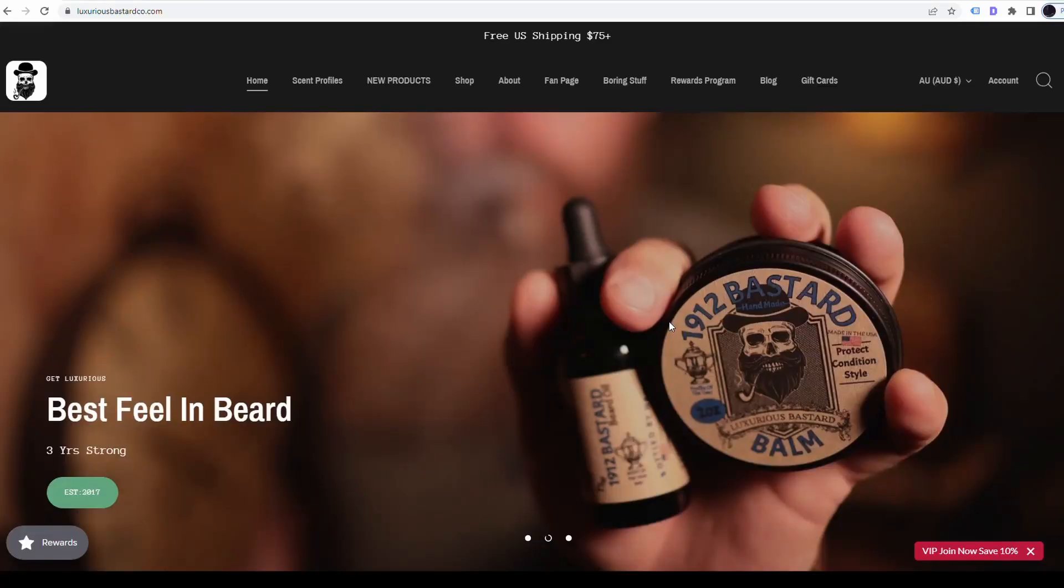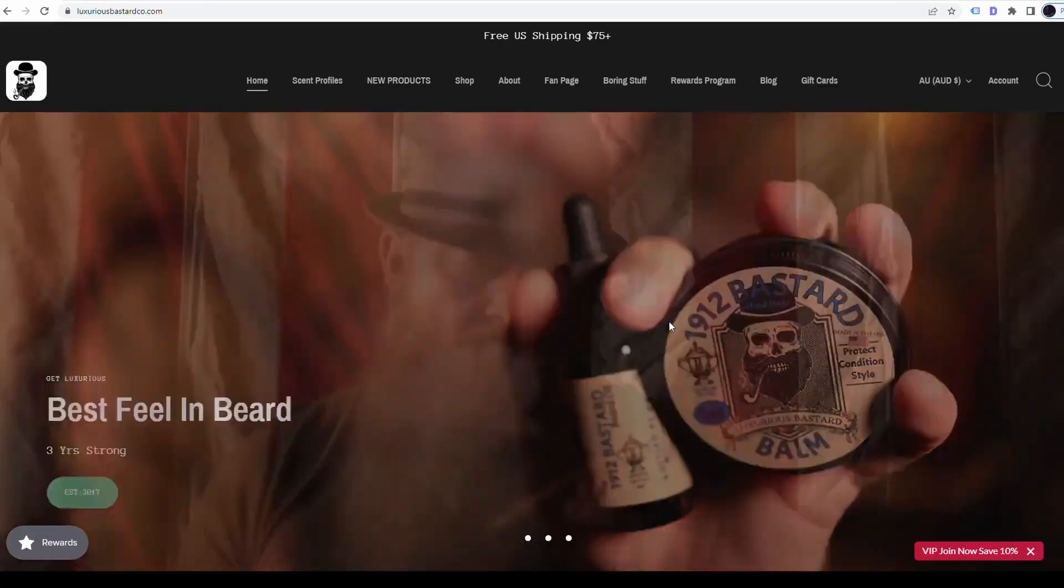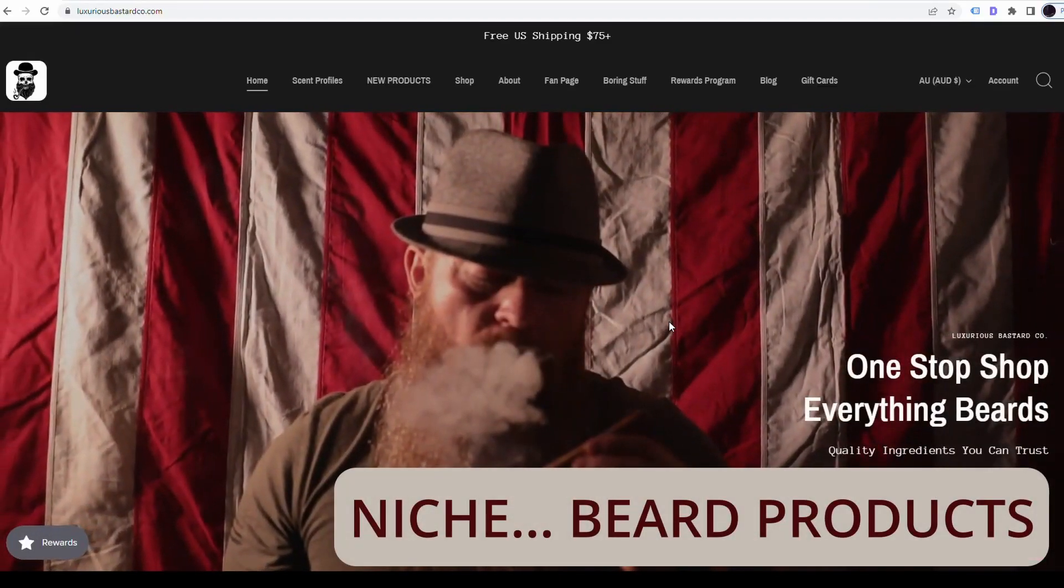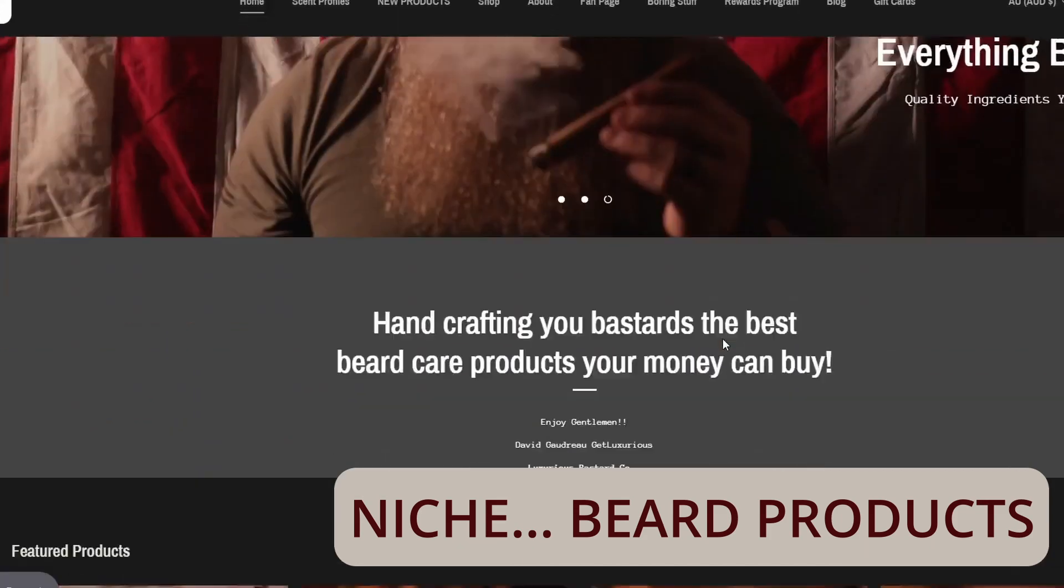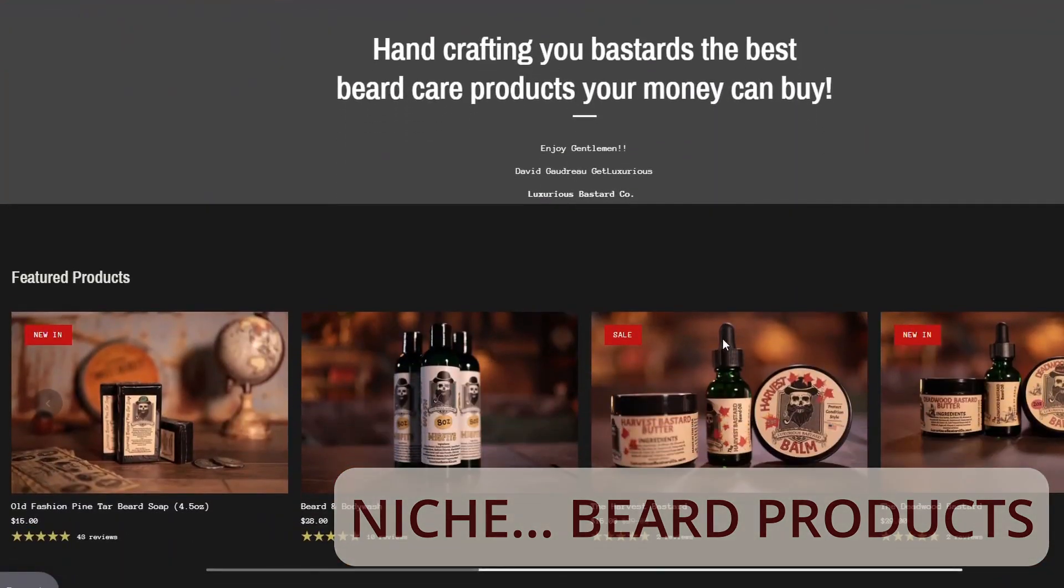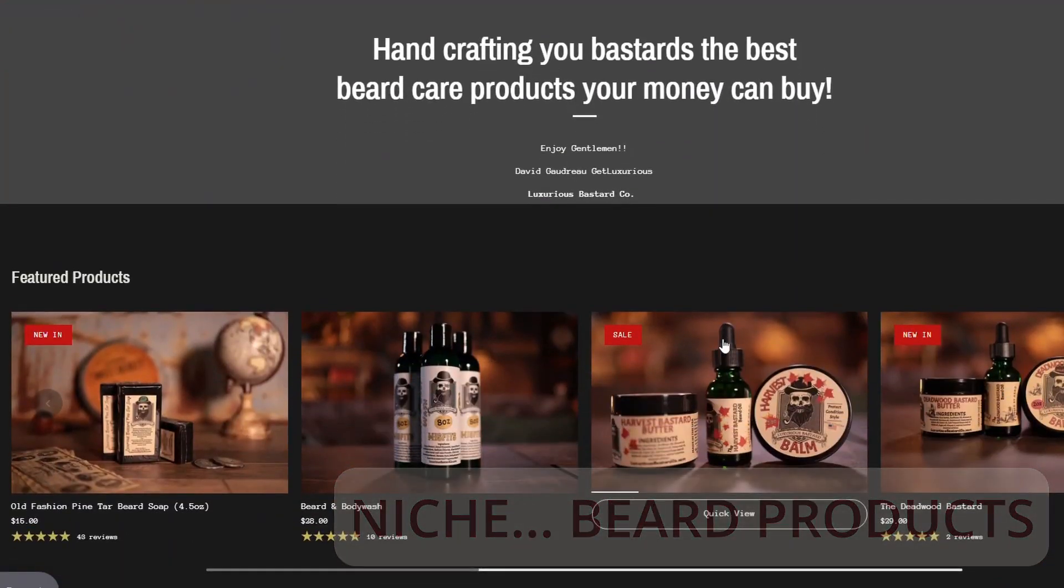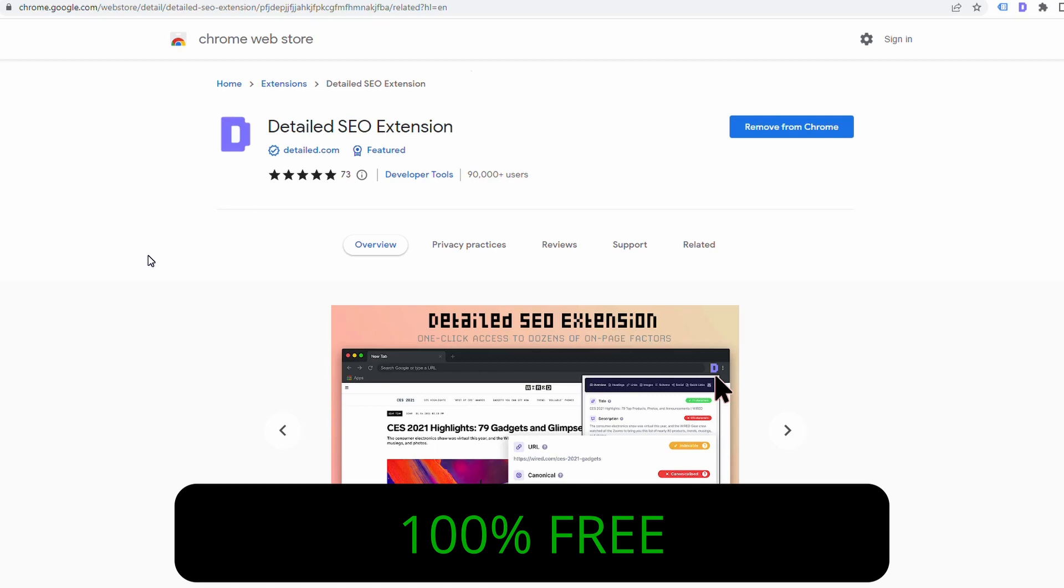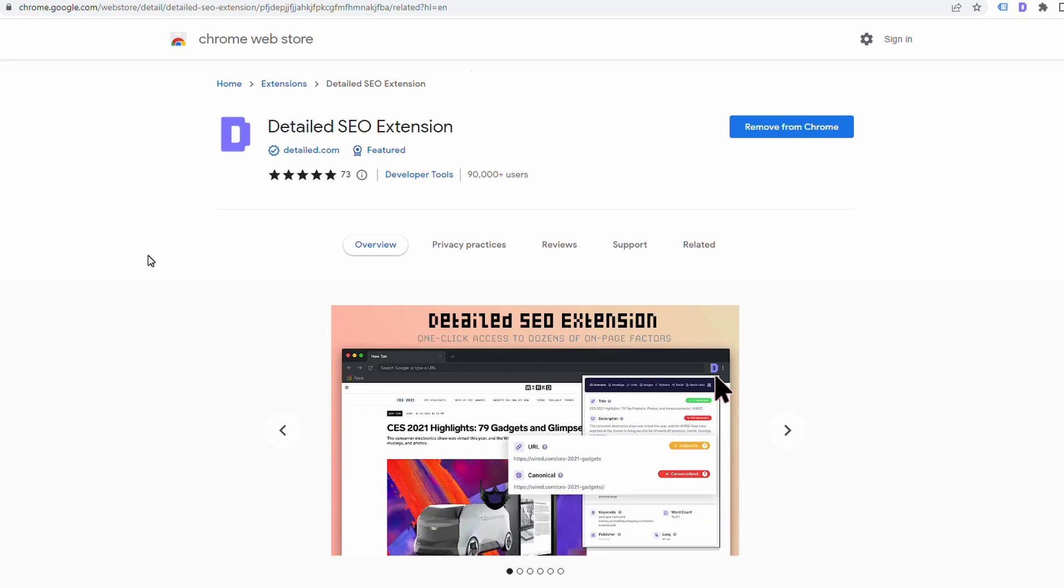This is the website we are going to review and I'm going to give all the optimization suggestions so we can get this ranking on the first page of Google. The first thing we want to do is make sure we've got the Detailed SEO extension installed. This is a great little tool and I'll show you what it does in a second, but if you haven't got it, grab it and then we just head over to our site.